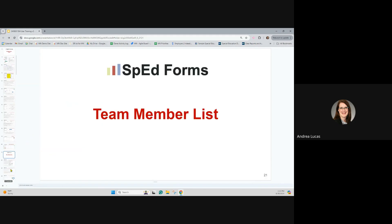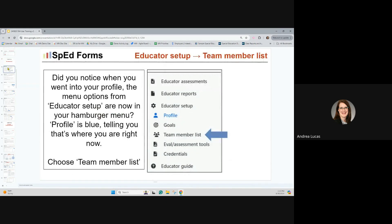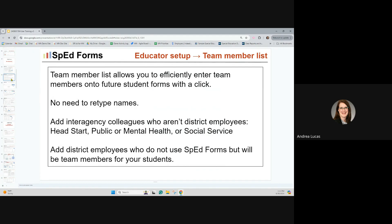If you return to educator setup, we will talk about the team member list. This is something you can control for yourself — who you see on your team member list. It's optional; you don't have to do this. When you're on forms putting together the list of educators involved in completing parts of forms for students, there is a global team member list. That is not something you as an educator can control — that's your SpedForms admin who controls who appears in that list.